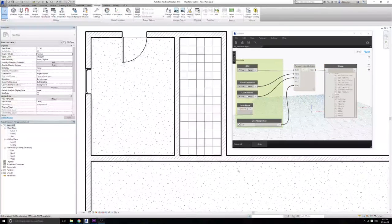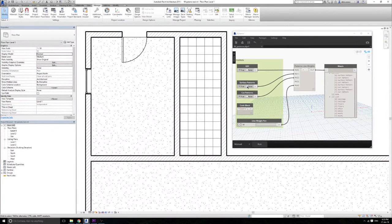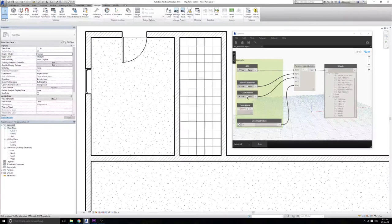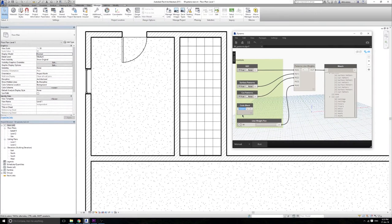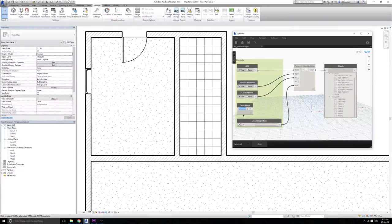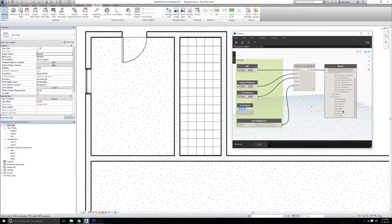There are a few more controls that you can play with. For example, you can toggle whether you want to affect the surface patterns or the cut patterns or which objects you would like to affect, and there are four objects that use those patterns. Those are the floors, walls, roofs and ceilings.